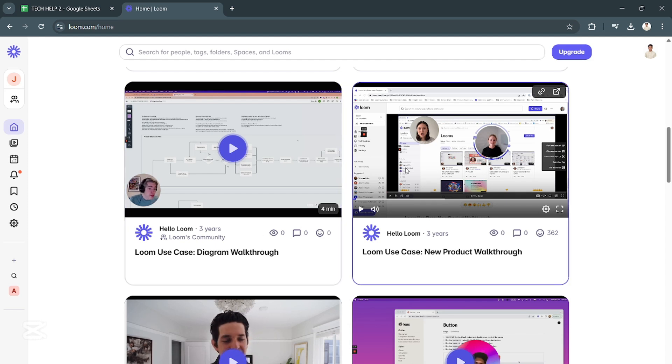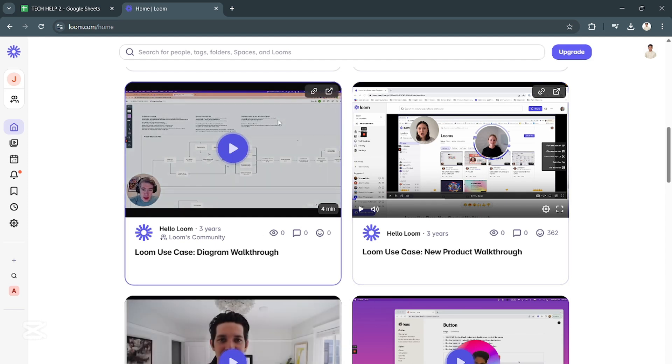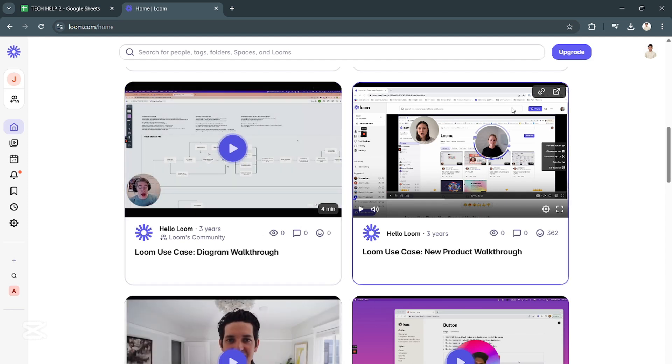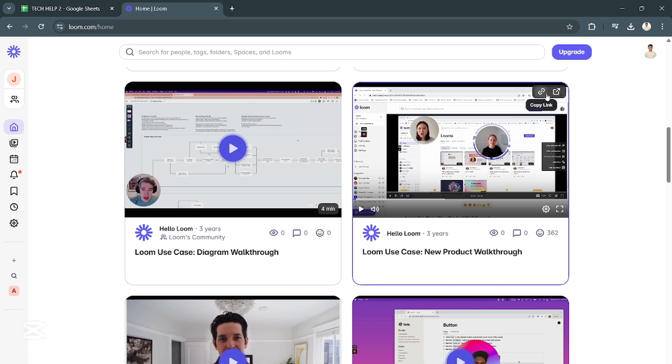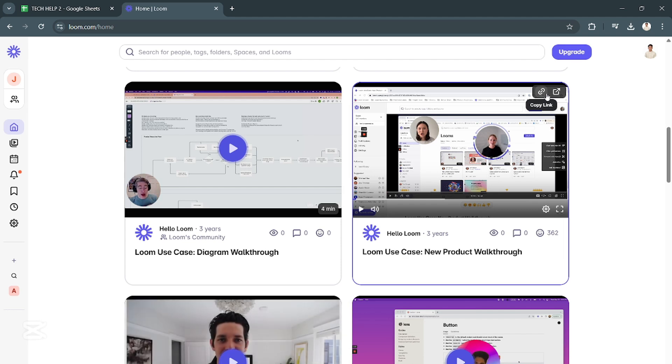So what we want to do is select a video. Let's say we chose this video right here. On the upper right corner of that video, click on Copy Link.